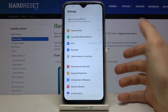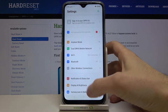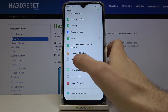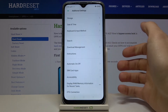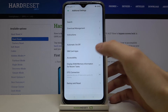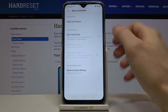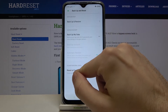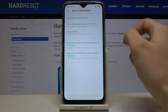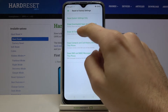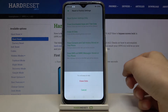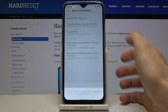First of all you have to open Settings, scroll down a bit, enter the Additional Settings section, then go to Backup and Reset, then Reset to Factory Settings. Here you have to select the option Erase All Data and then confirm it by tapping here.